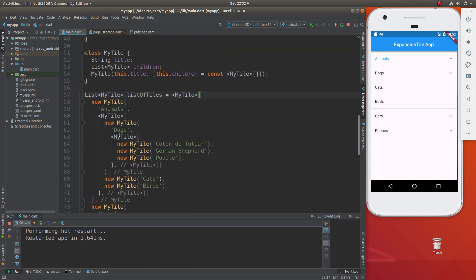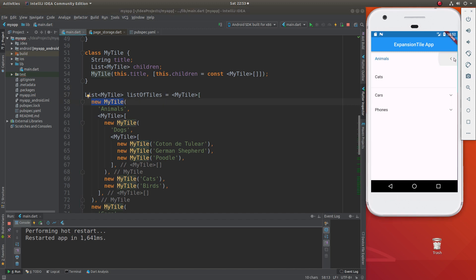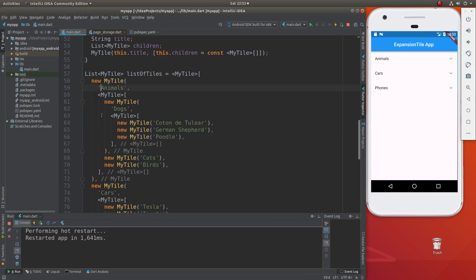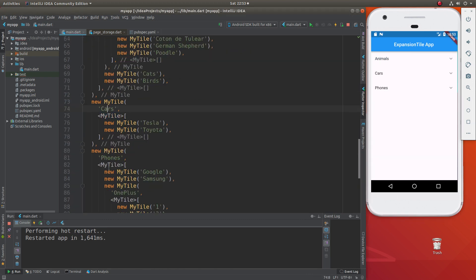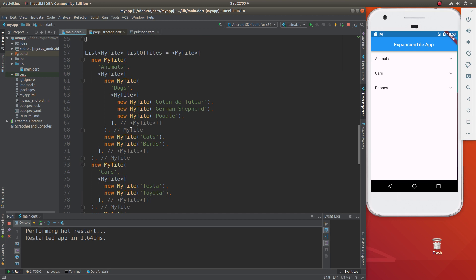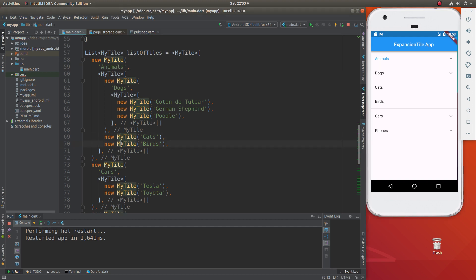Then we're going to create our list, starting from the very beginning. The main characters are going to be animals, cars, and phones. And then we're going to have children. So animals' children are going to be dogs, cats, birds. Notice the children, which is a list — we said that up here.